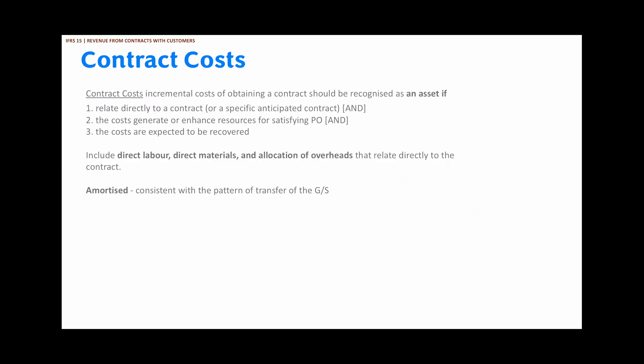We have now gone through the five-step framework. IFRS 15 also provides guidance on contract costs. Incremental costs of obtaining a contract should be recognized as an asset if three conditions are satisfied: one, they relate directly to a contract; two, these costs either generate or enhance resources for satisfying a performance obligation; and three, the costs are expected to be recovered. These costs could include direct labor, direct materials, or allocation of overheads relating directly to the contract. If an entity chooses to amortize contract costs, it should be consistent with the pattern of transfer of goods.